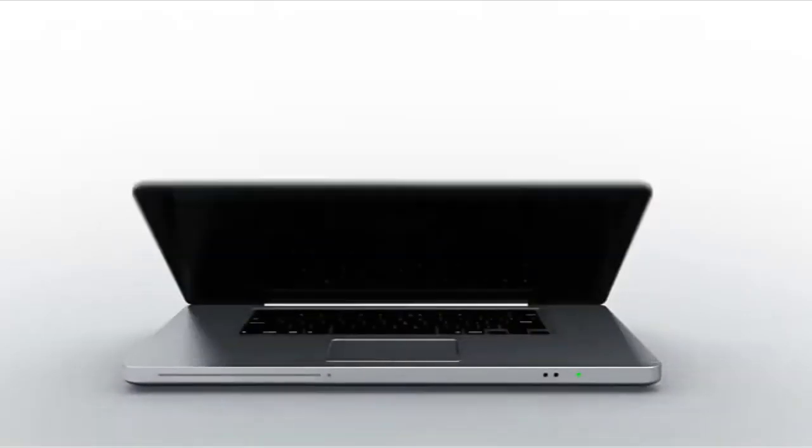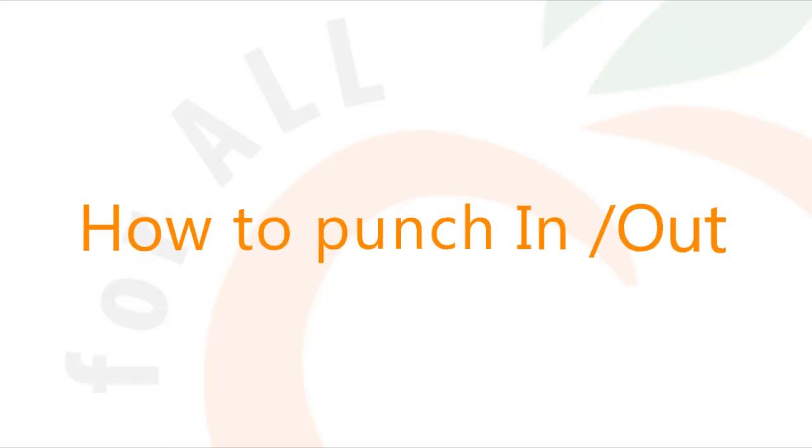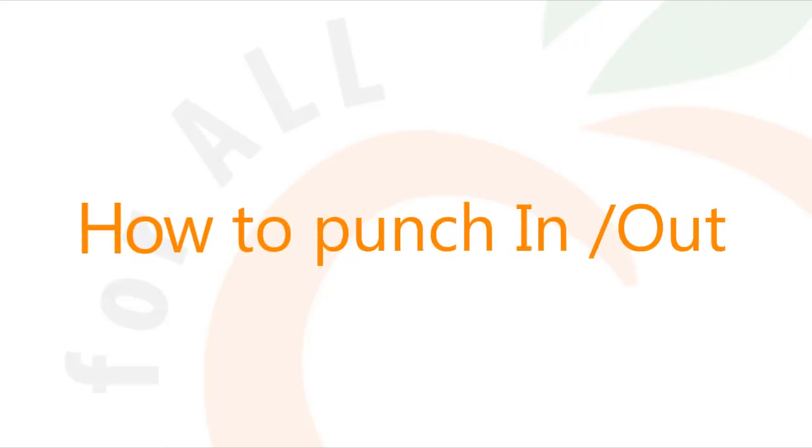Hi everyone, in this video we'll be going over the attendance feature and I'll be showing you how you can punch in and punch out and record your attendance in the Orange HRM system.